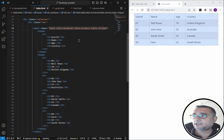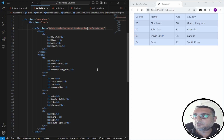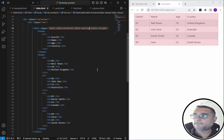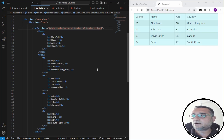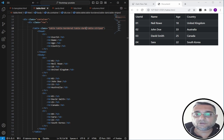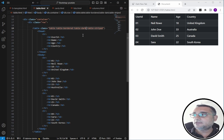There are many more color combinations available. You can search online for them — options include danger, warning, info, light, and dark. There are many more that you can use. Let me remove the striped and color classes to get back to our basic table.